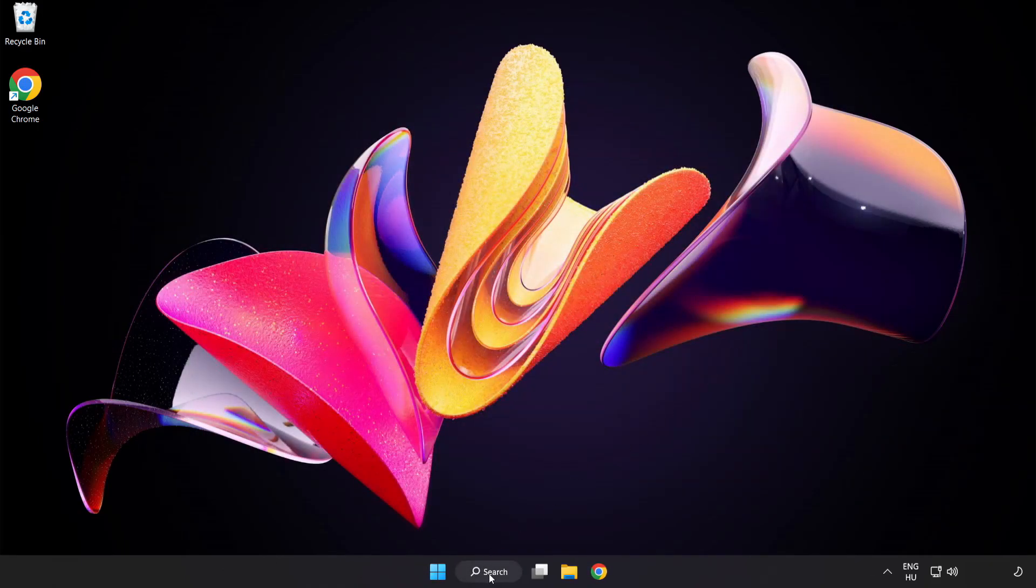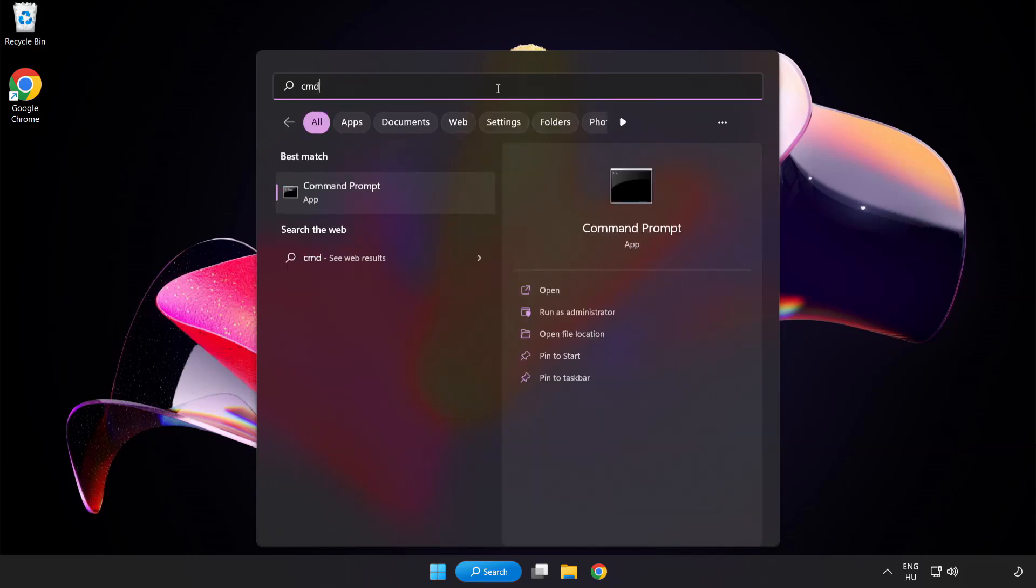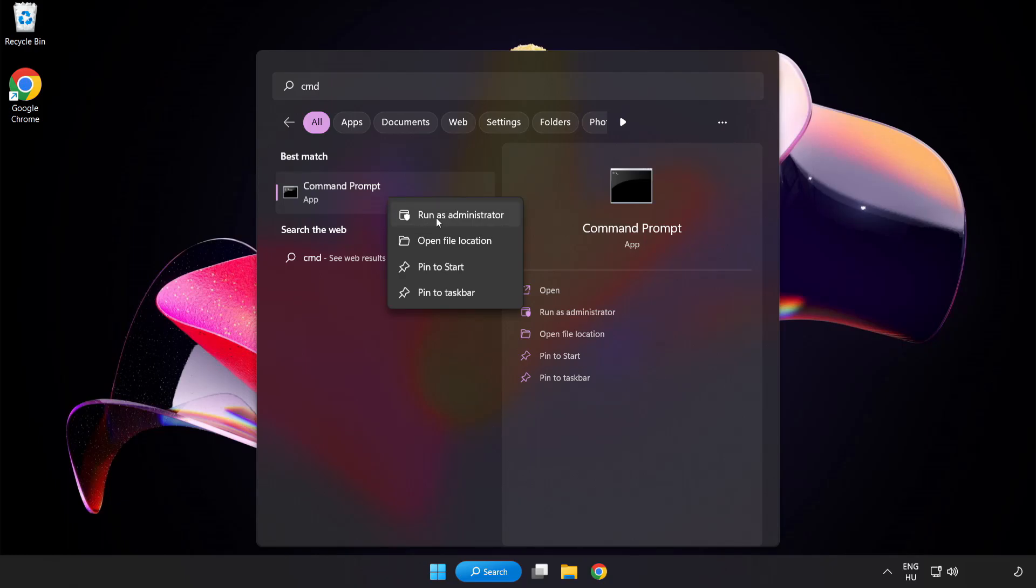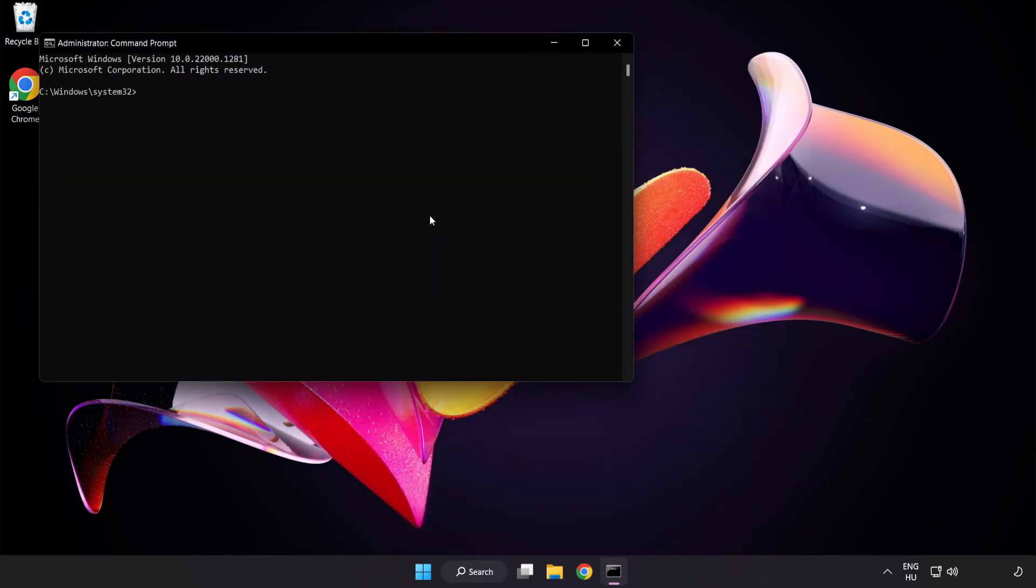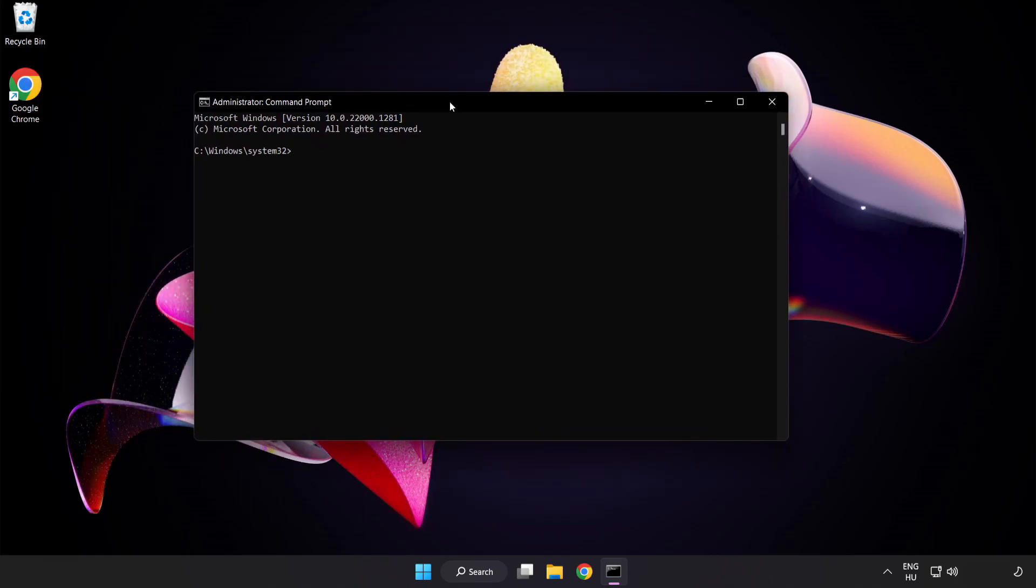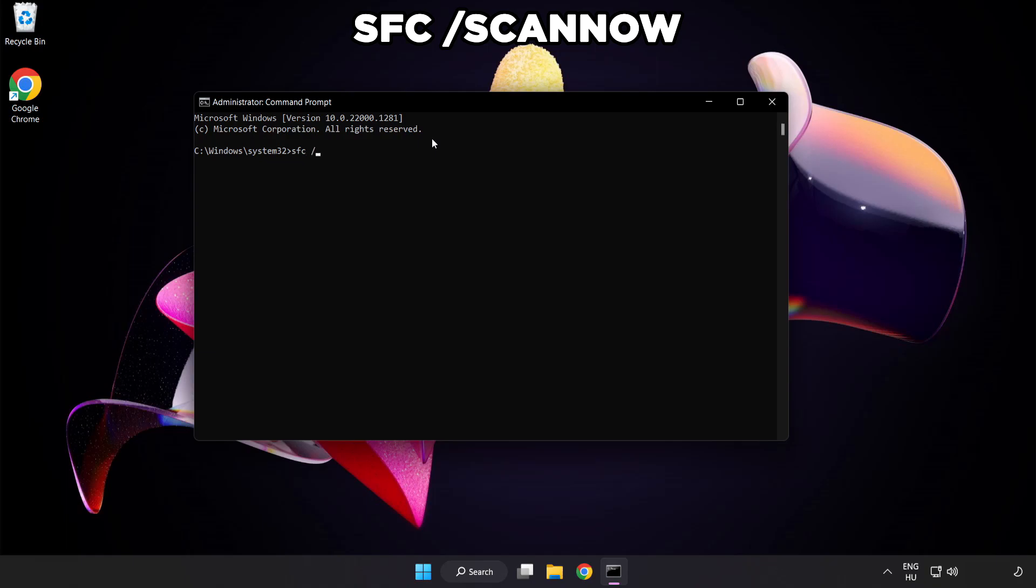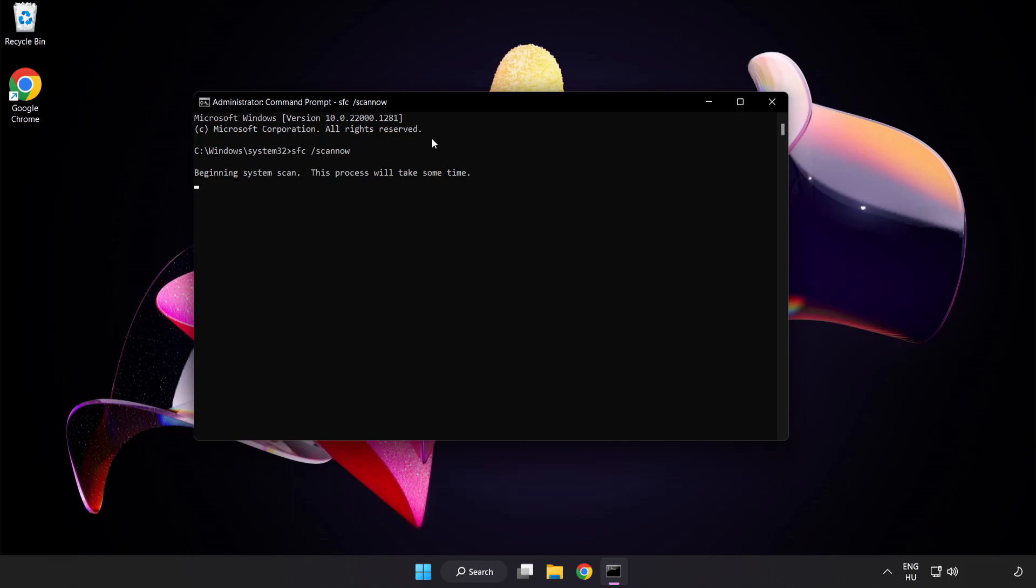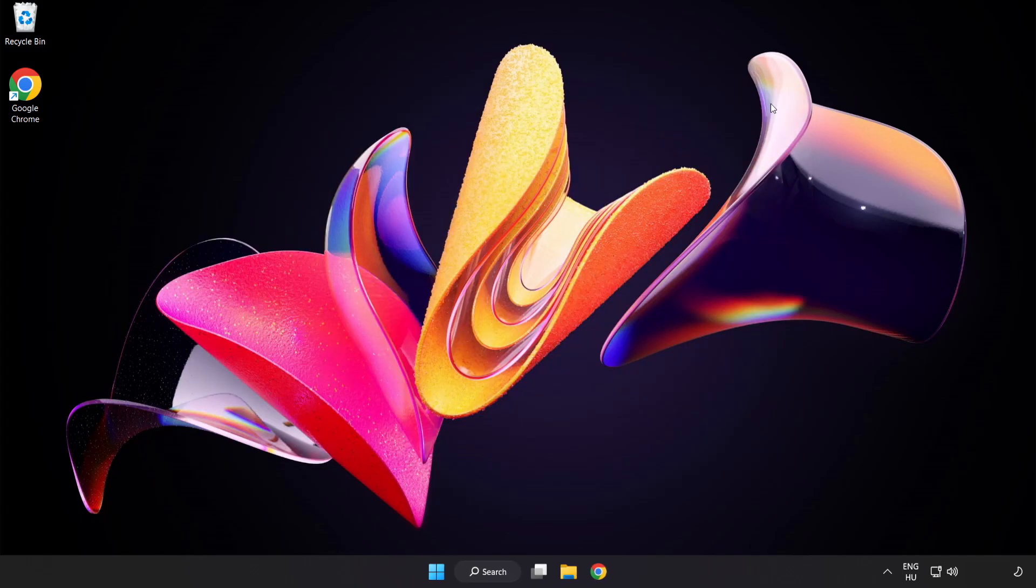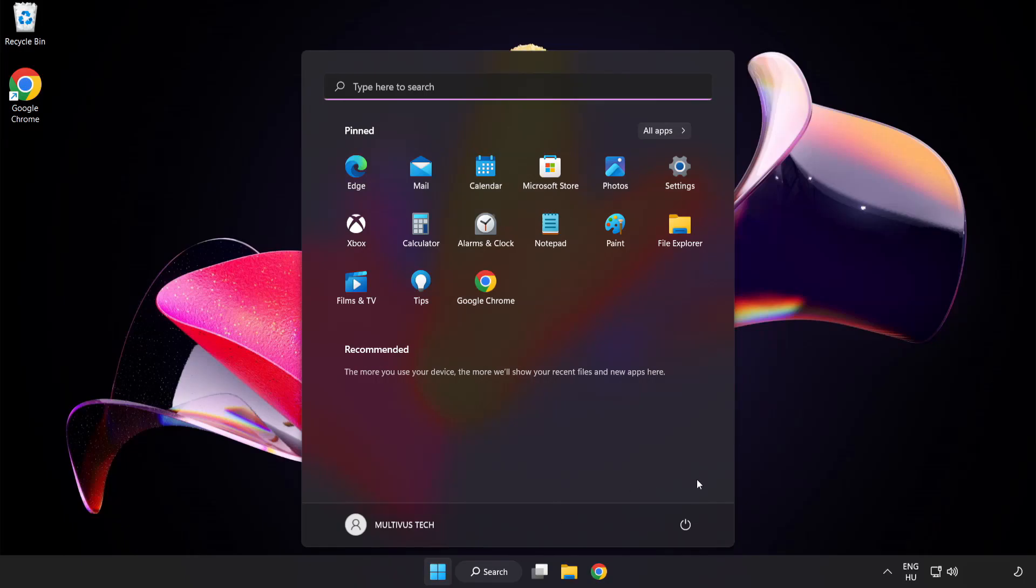Click search bar and type CMD. Right click command prompt and click run as administrator. Type SFC scan now. Wait. After completed close window and restart your PC.